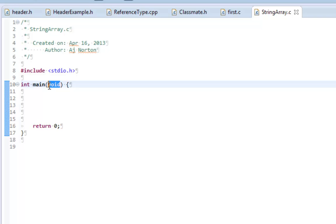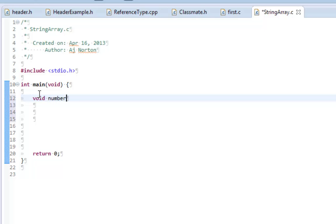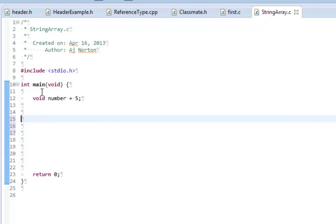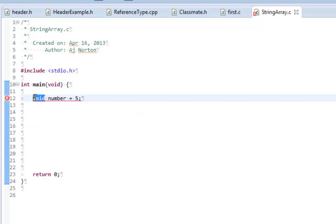Well, there also is another way to use the void keyword, and that is to declare a pointer. Let me show you guys an example. If I do void number equals 5 and try to run this program, I will get an error saying 'field number declared void, which is not allowed.' Void is not a type that can be used for regular variables, but it can be used for pointers.